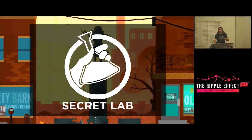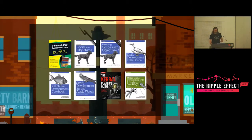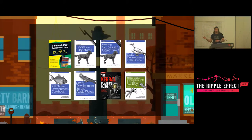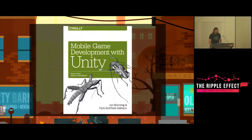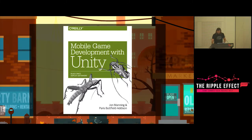In addition to doing indie game stuff, I'm also an author for O'Reilly Media. I've written a whole bunch of both non-game dev and game dev books, as well as the most recent one, which is a book about Unity. This is a shameless plug — please go and buy my book.